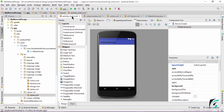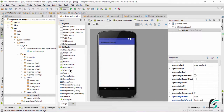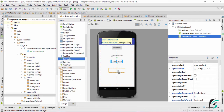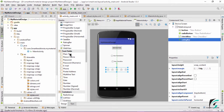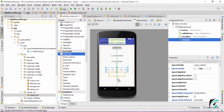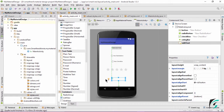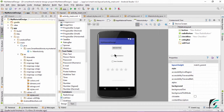Moving to activity_main.xml, let's drop a few widgets into our application and see what colors are assigned to them. Let's drop a button, a radio button, a checkbox, a rating bar, and from the text fields, an edit text. Now we have all these widgets and we'll run the application to see the various color tints being provided to them.